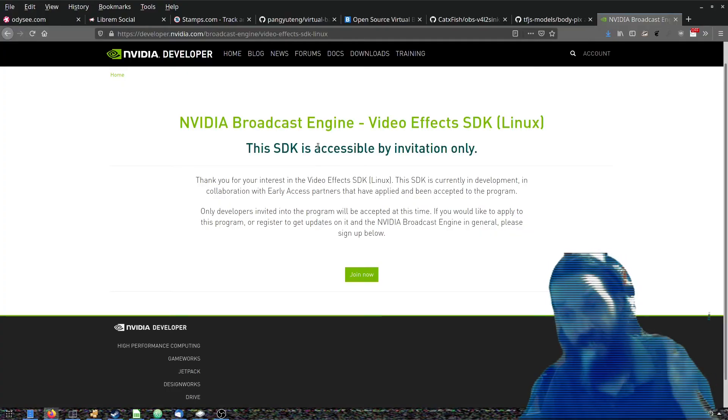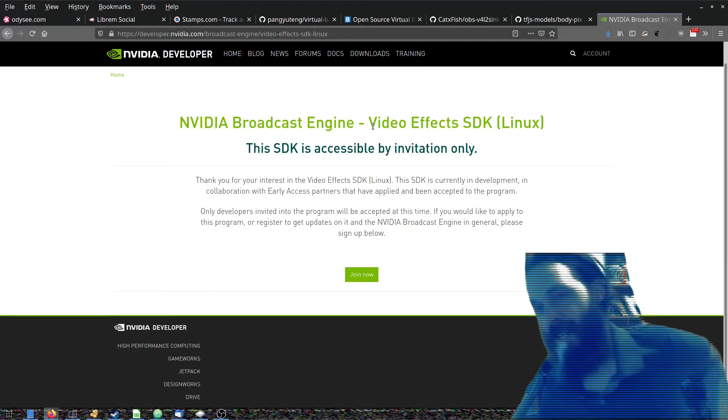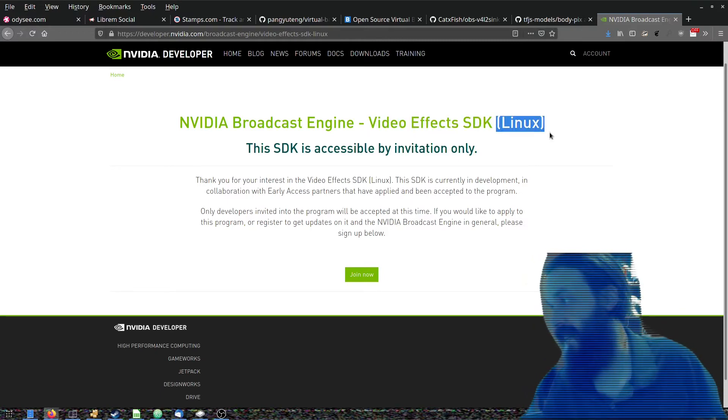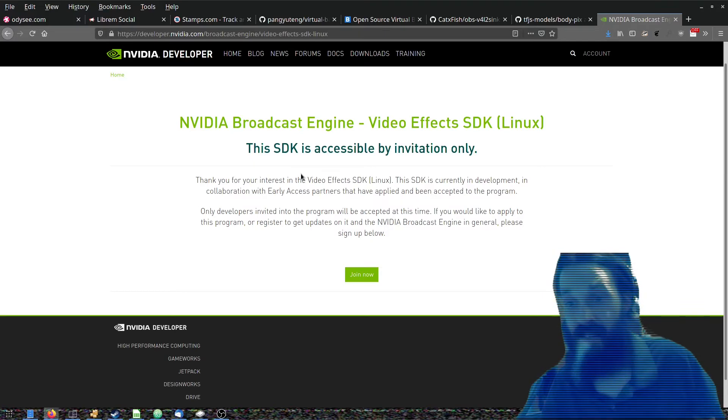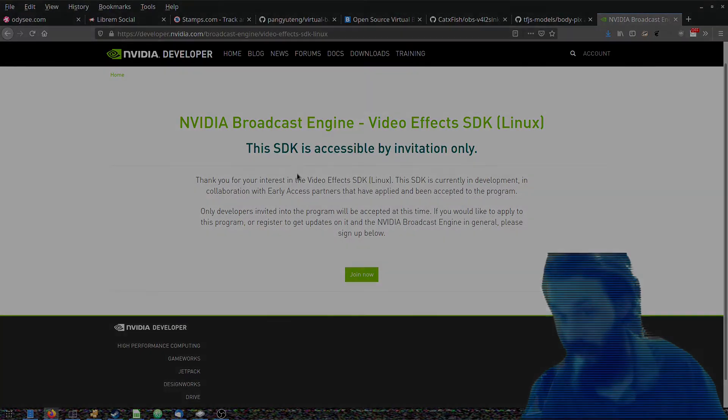Now there is hope for us Linux users in regards to the NVIDIA video effects background removal. There is this video effects SDK Linux, but for now it's invitation only. I do hope they eventually open source this.